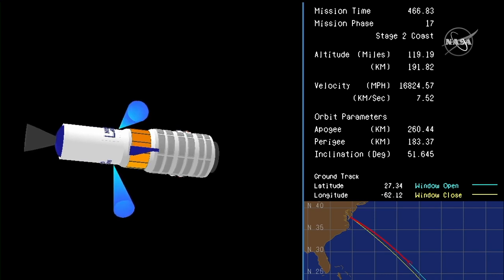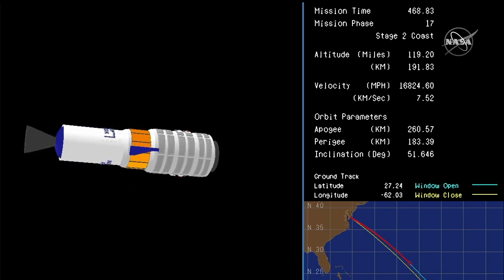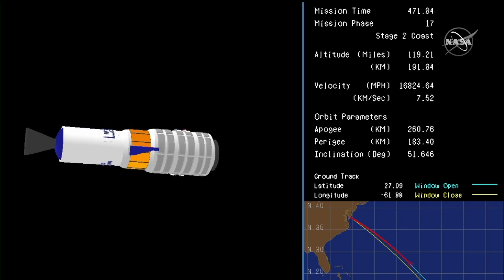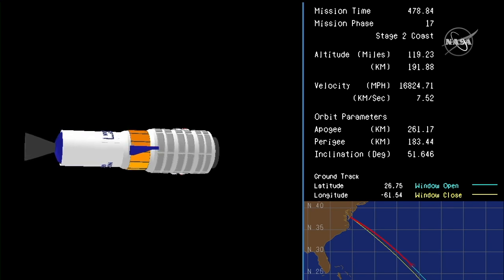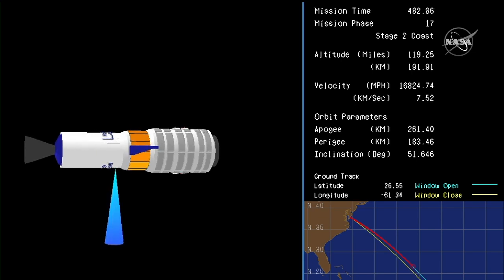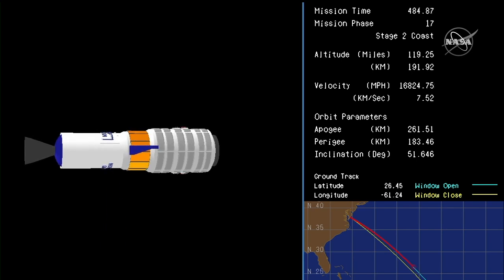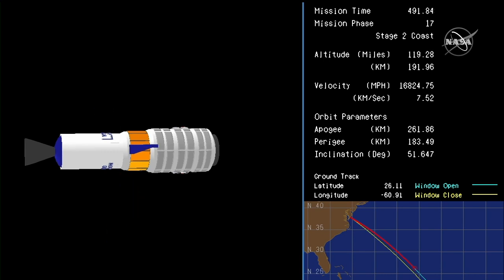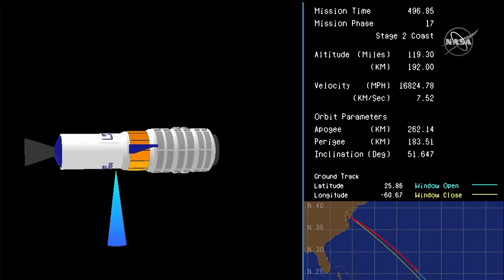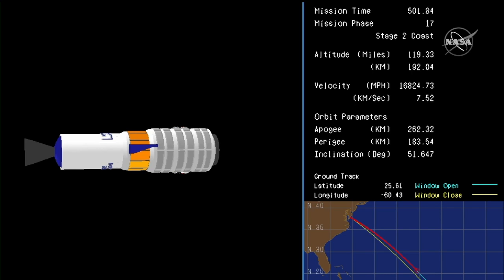Altitude 191 kilometers, roughly one minute to payload separation. Liftoff occurred right on the dime at 8:16 and 14 seconds p.m. Central Time, 9:16:14 p.m. Eastern Time. The International Space Station and its three crew members, who are asleep at this hour, are approaching the southwest coast of Australia. Altitude remains 192 kilometers, roughly 30 seconds to payload separation. All systems nominal.